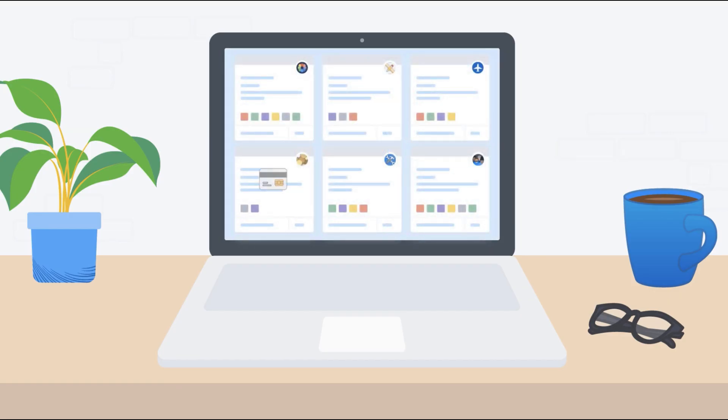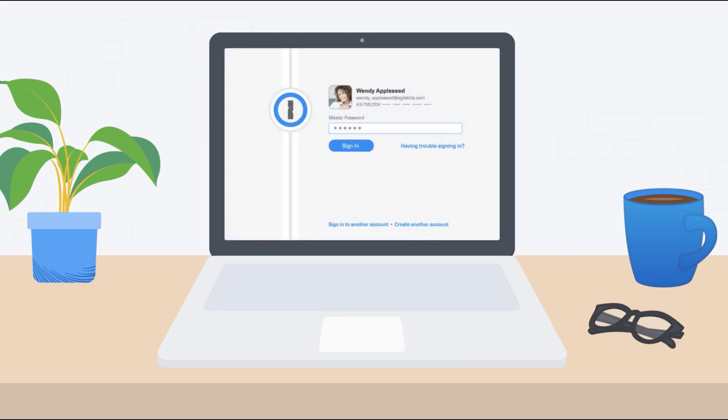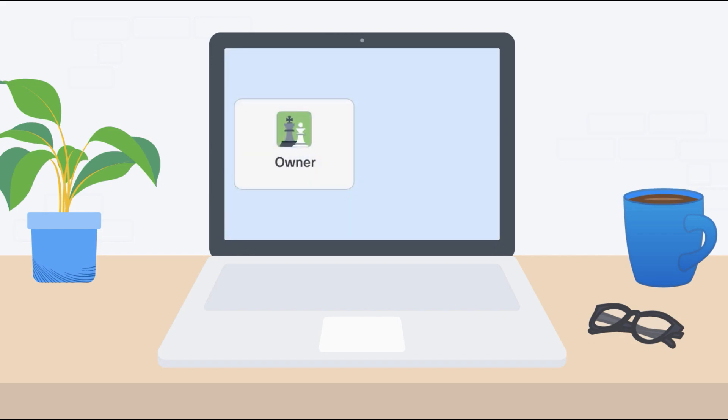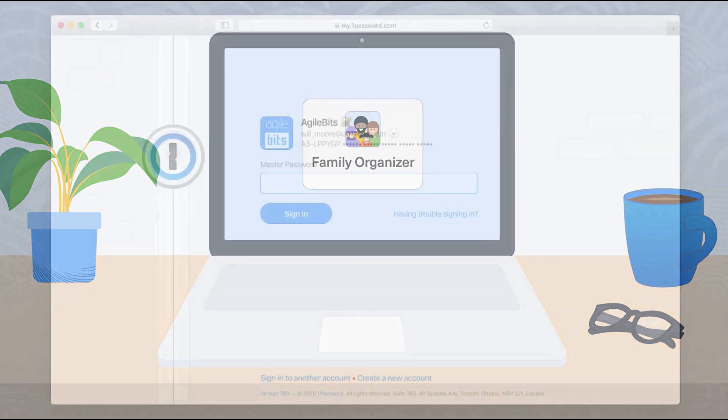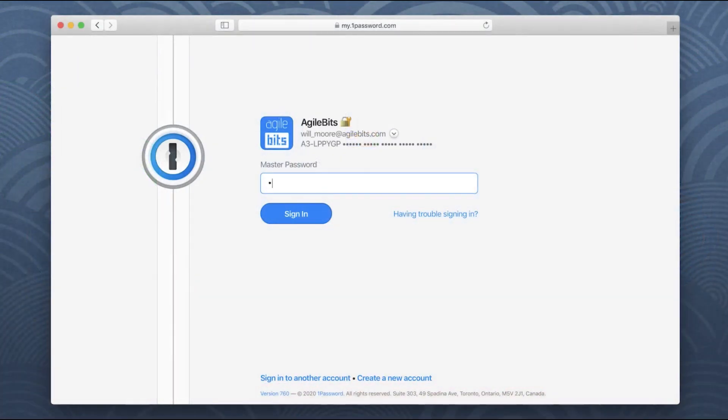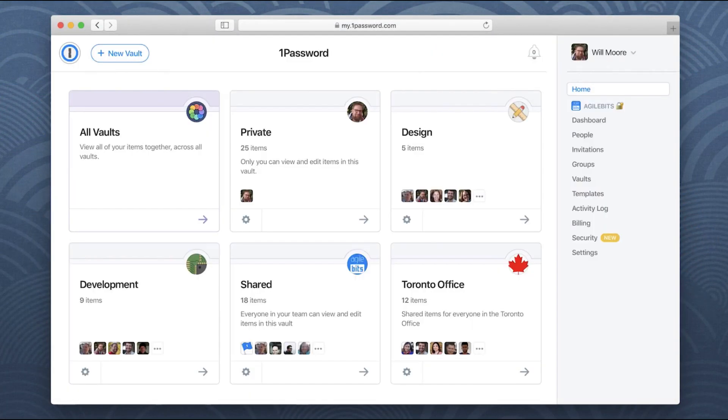You can recover accounts for teams when they can't sign into their account which is really helpful to have and you can also share vaults with people on a limited basis with 20 free guest accounts. So that's really helpful when you may have a freelancer working with you that you want to extend access to. I know this is something that I've done in the past.